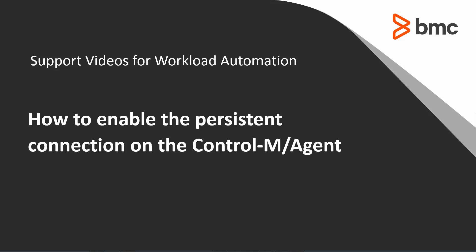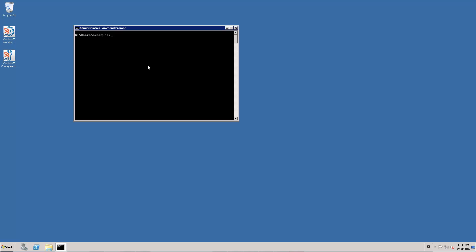Welcome to the support videos for workload automation. This video will demonstrate how to enable the persistent connection on the Ctrl M agent. Persistent mode is particularly useful in scenarios where we have a firewall between the Ctrl M server and the Ctrl M agent.